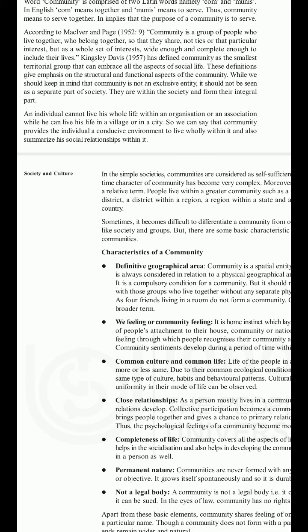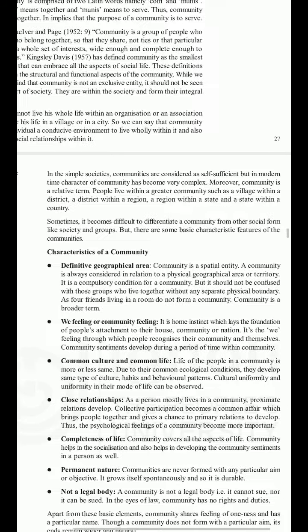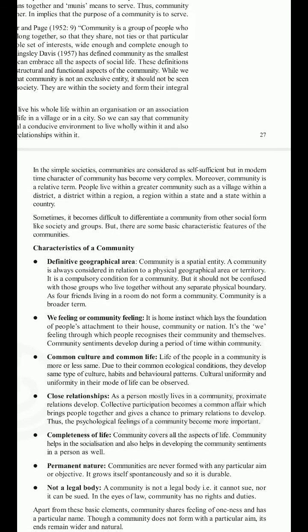An individual cannot live his whole life within an organization or an association, while he can live his life in a village or city. So community provides the individual a conducive environment to live wholly within it. In simple societies, communities are considered self-sufficient, but in modern times the character of community has become very complex. Community is a relative term — people live within a community such as a village within a district, a district within a region, a region within a state, and a state within a country.